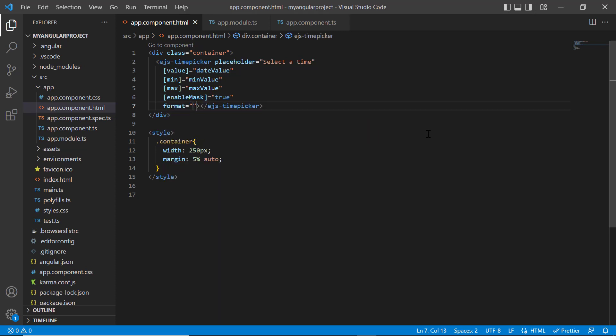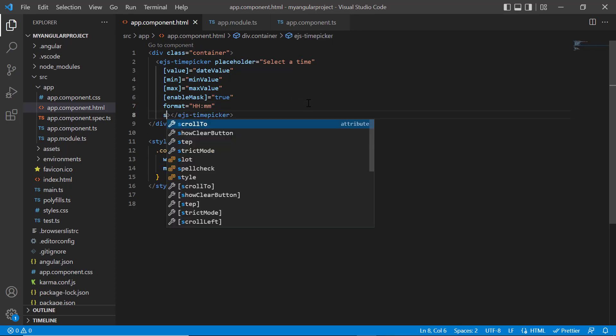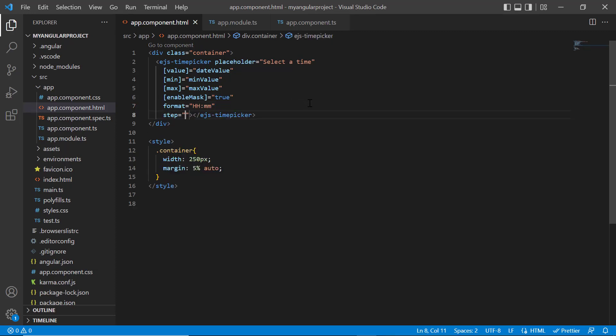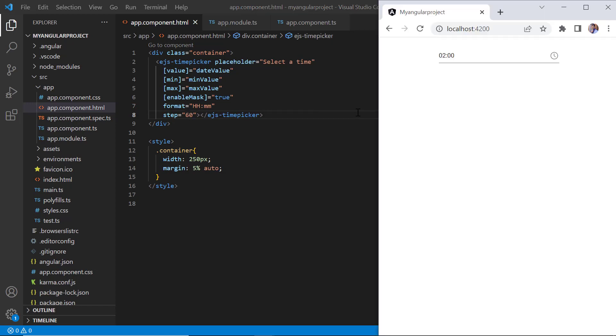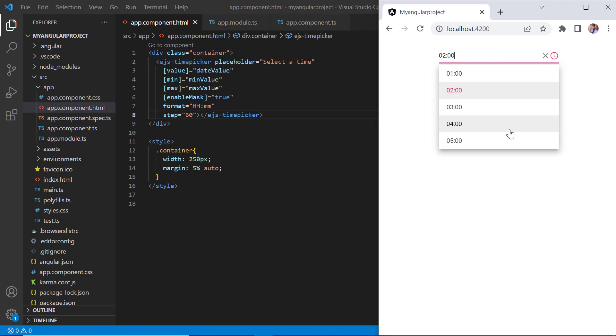It accepts standard and custom time format strings as specified in MSDN. Here, I set a custom time format hour and minutes to the format property. I then add the step property to change the time interval and set its value to 60. See in the time picker, the time is displayed in the hours and minutes format without the am slash pm indicator. Also, the step interval is based on 24 hour format with 60 minute interval.